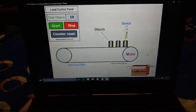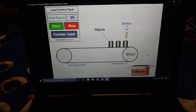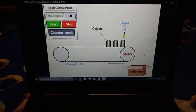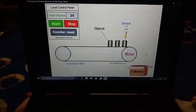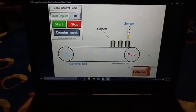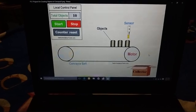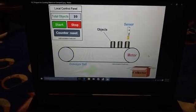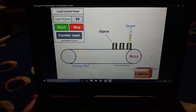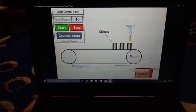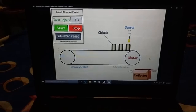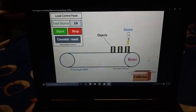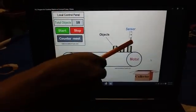Here objects are moving on the conveyor belt. We need to count the total number of objects collected at the end of the conveyor belt and display it on the local control panel.